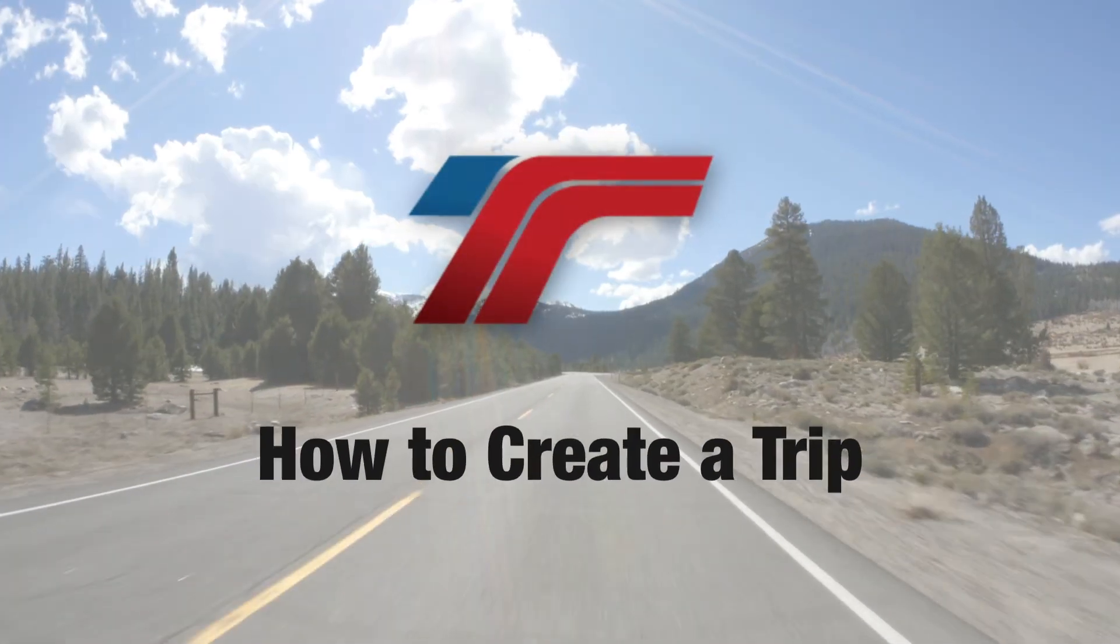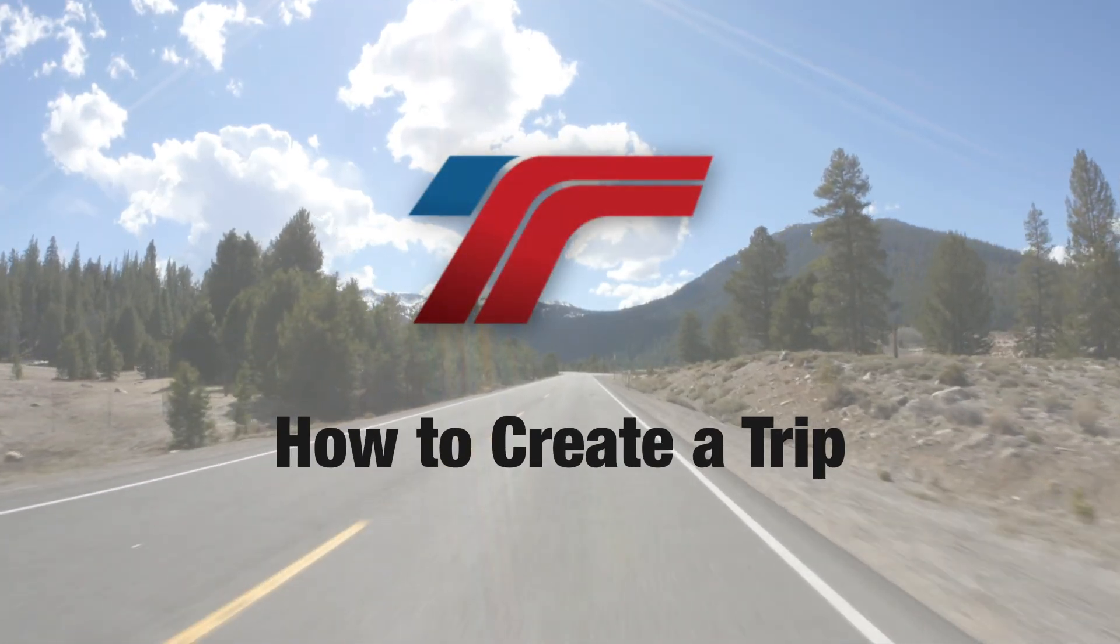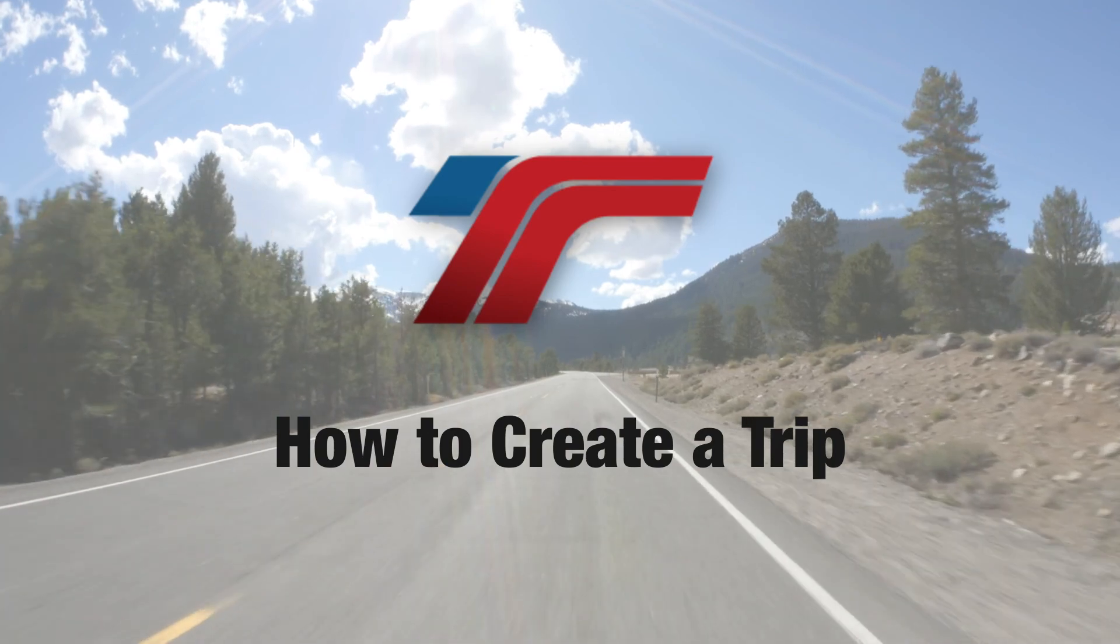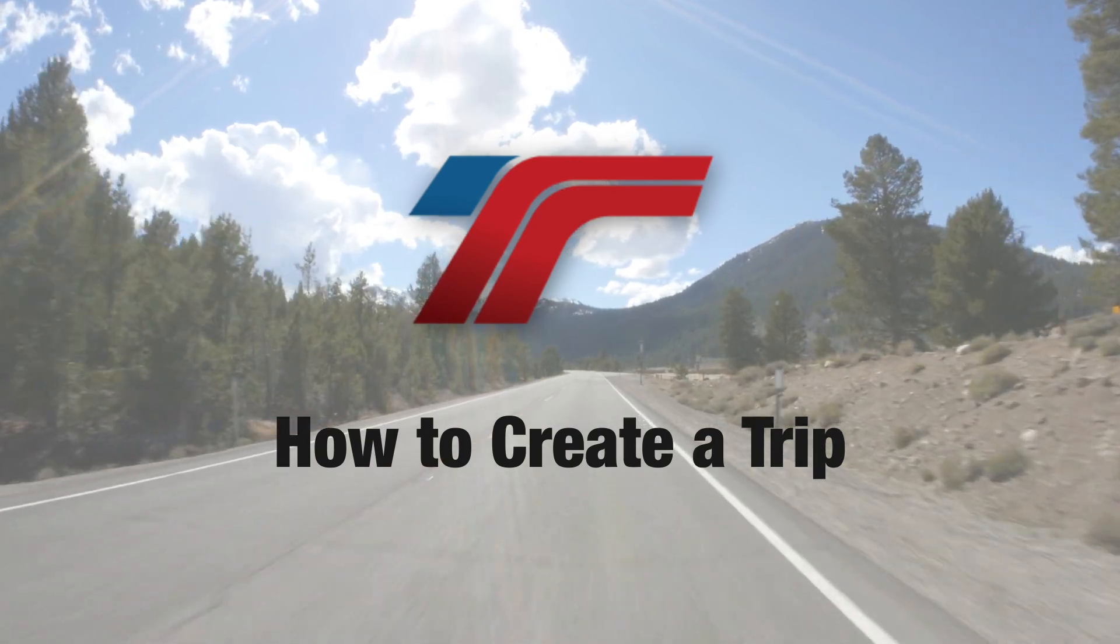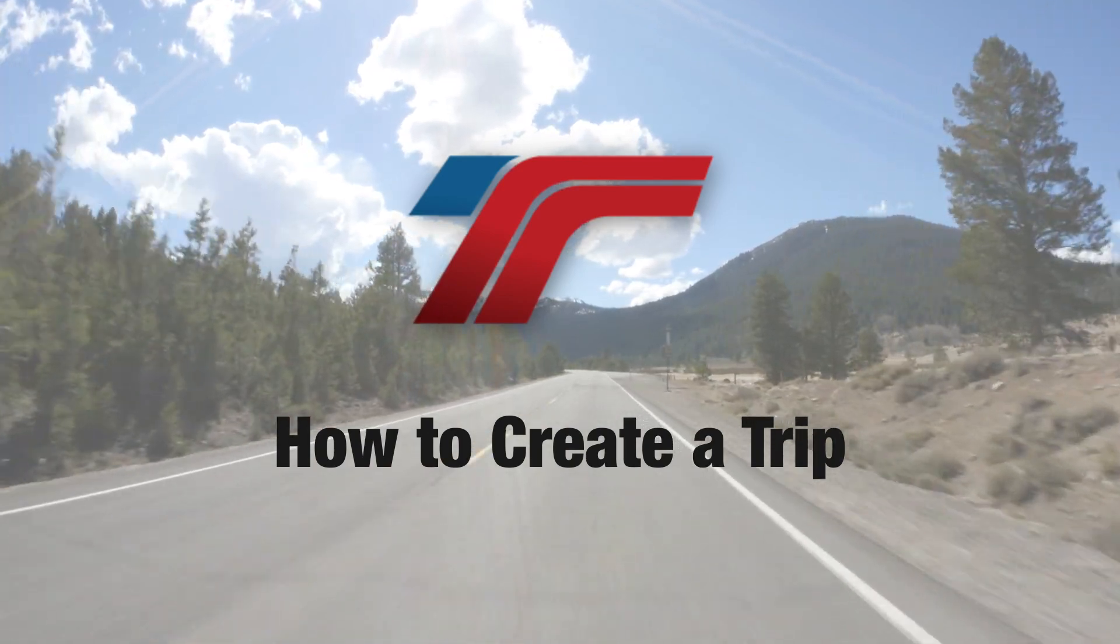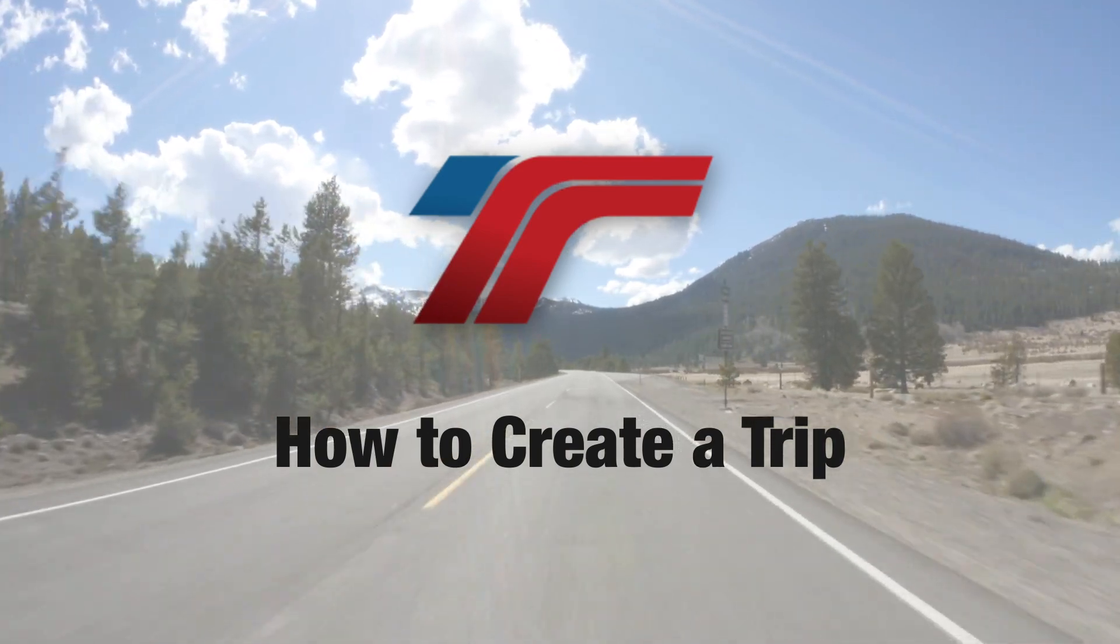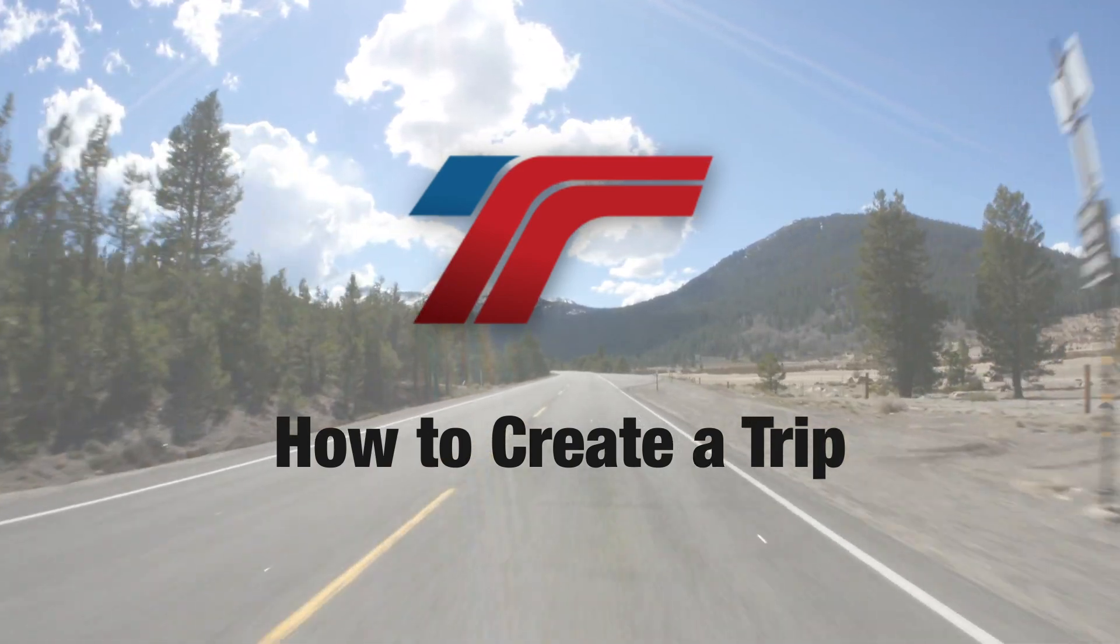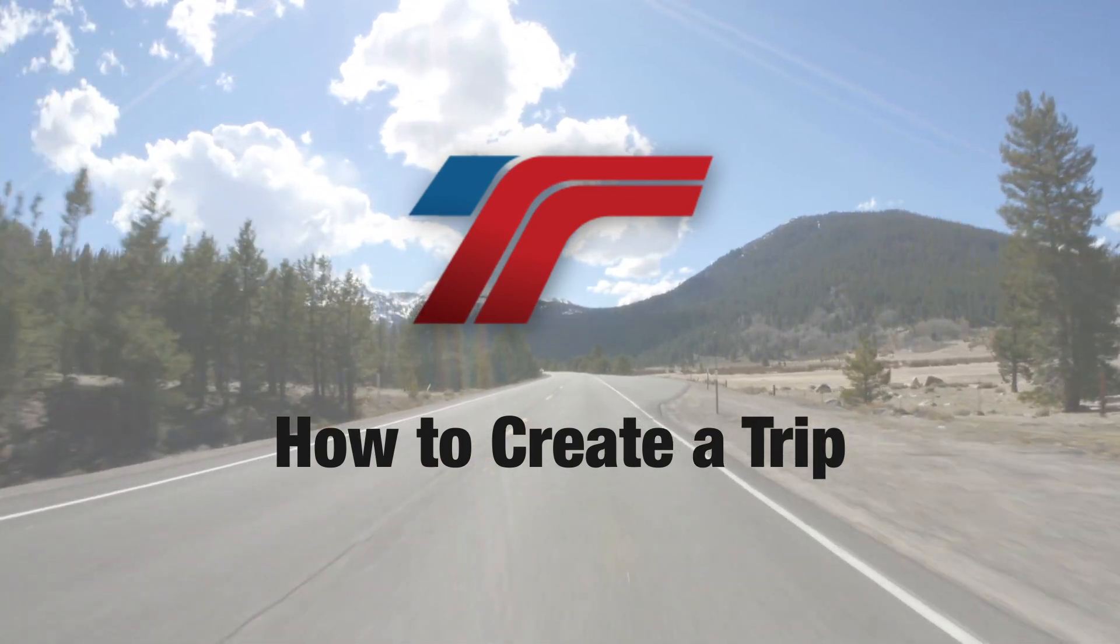Congratulations and well done! You've just created a trip, and now you're ready to create an invoice.